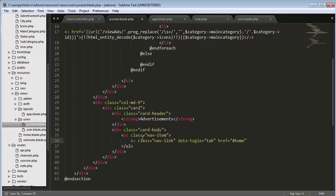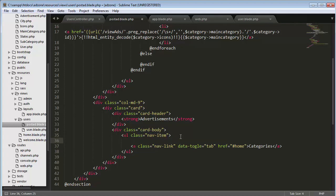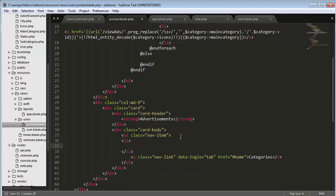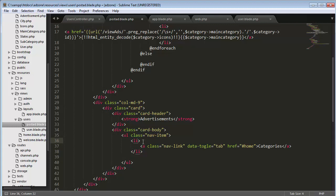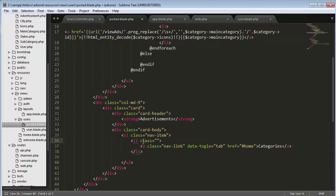Then an a tag with the class of nav link, data toggle tab, and href home. Then I close it and once I complete the ul, inside this ul I'll create an li.